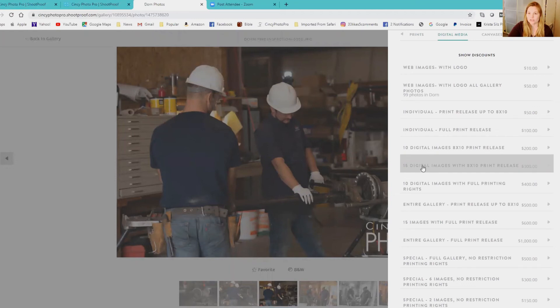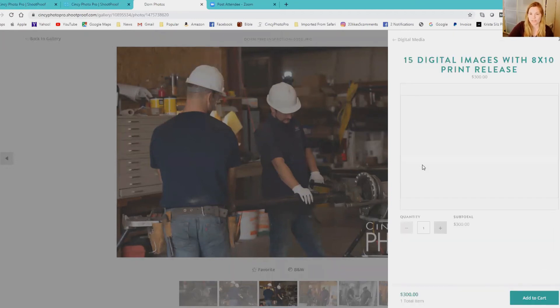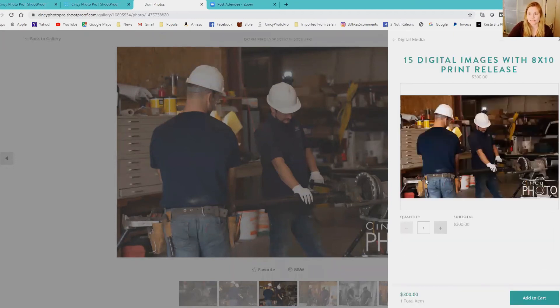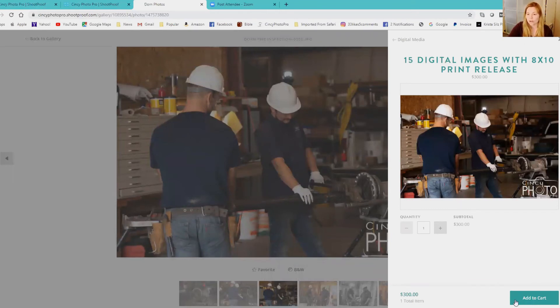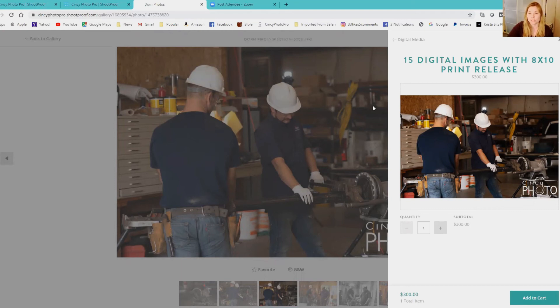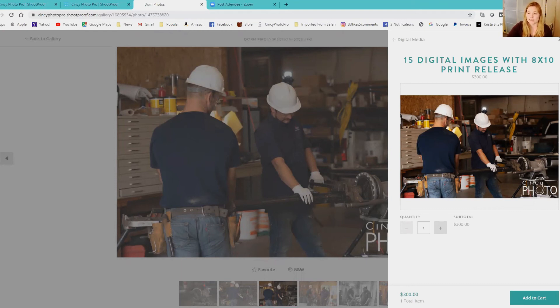Say you want the 30 or 15 digital image package, 8x10 print release. You click this - it's only going to allow you to select one image, so you would add that to cart knowing that you get 15 images. Then you favorite your 15 images and then I'll use that as which images you want. You can also write down - there's file numbers right here.